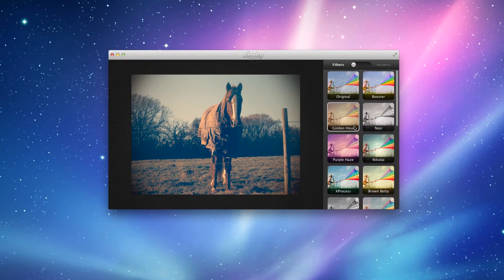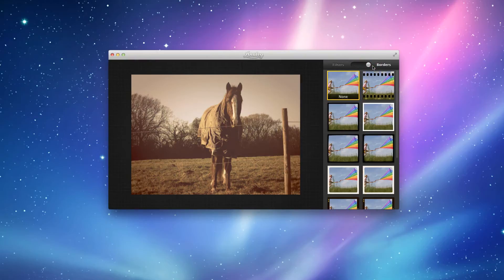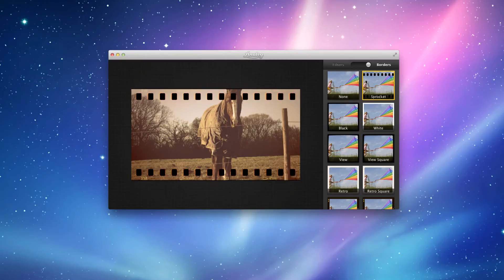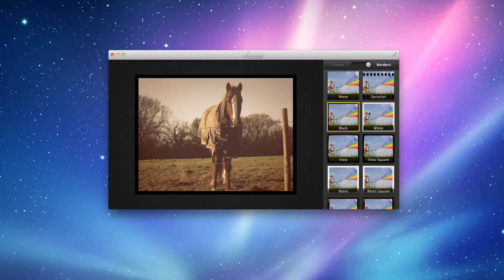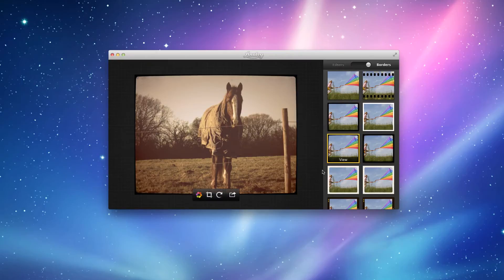I quite like the Golden Hour. And let's go on to Borders. So you see, I've got my little borders here. So you have your Sprocket, your Black, your White, your View,